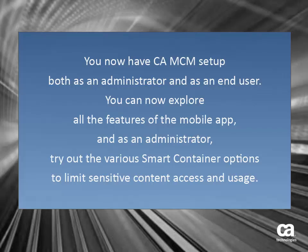You now have CA MCM set up, both as an administrator and as an end user. You can now explore all the features of the mobile app and as an administrator, try out the various smart container options to limit sensitive content access and usage.